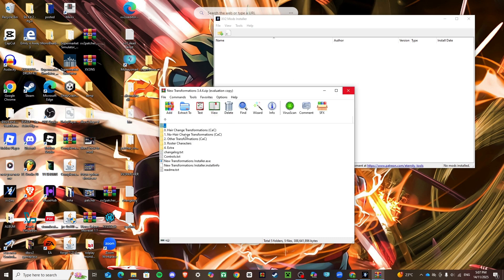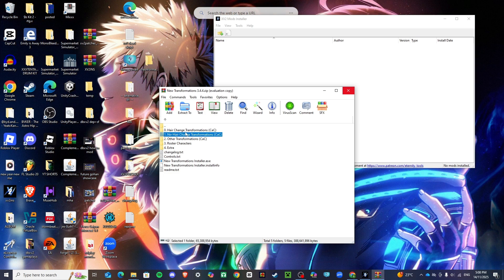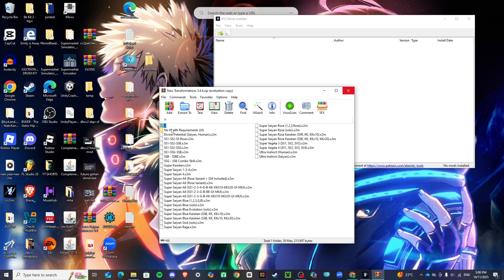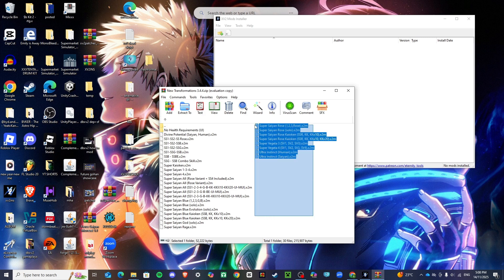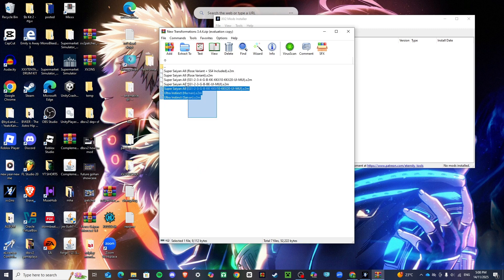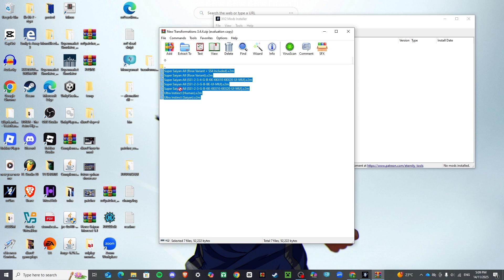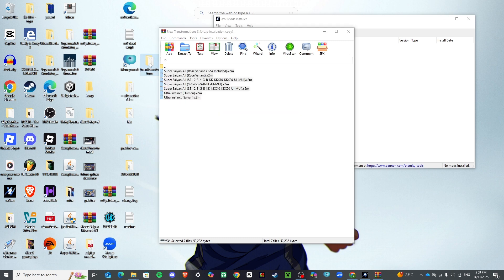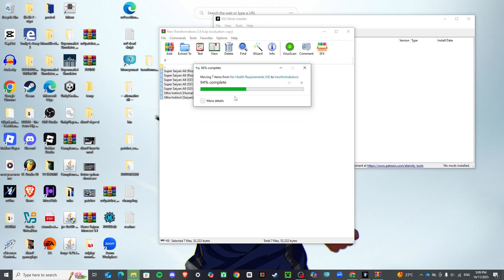You're going to start from zero or one depending on whether you want your hair to change. I don't want my hair to change, so I'll select that option. If you don't want your move set to change, go for normal, which is what I'm doing. Then I want the no-requirements Ultra Instinct ones, so I'm going to drag all of those into my new folder and replace the ones for that.